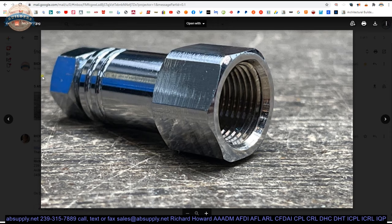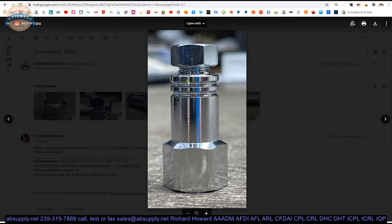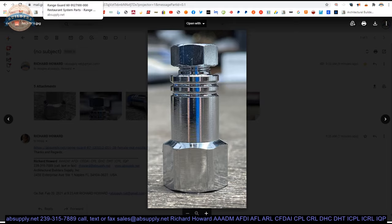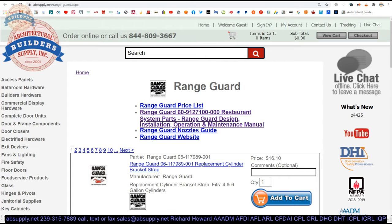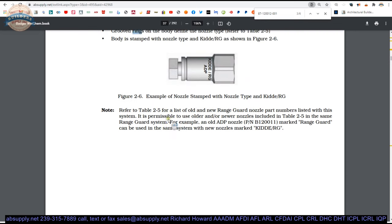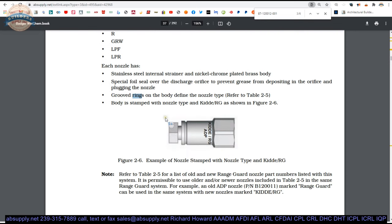Groove rings on the body define the nozzle type. So if you recall, there are grooved rings. That is basically the reason those are there is so that anyone, an inspector, an installer, an owner can look at the nozzle from a distance and understand visually what nozzle is installed there based on those rings.